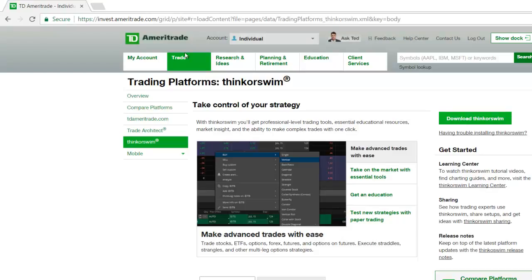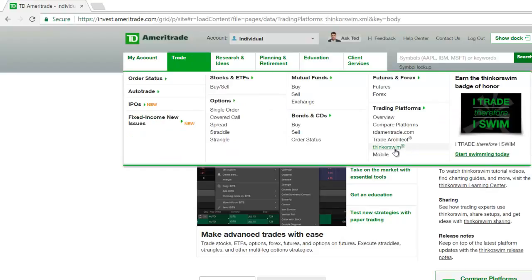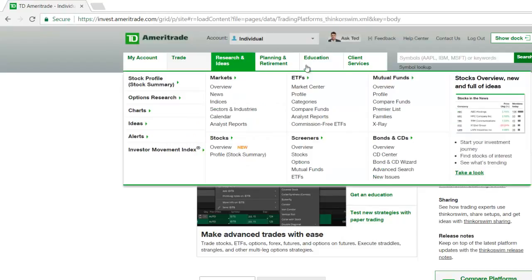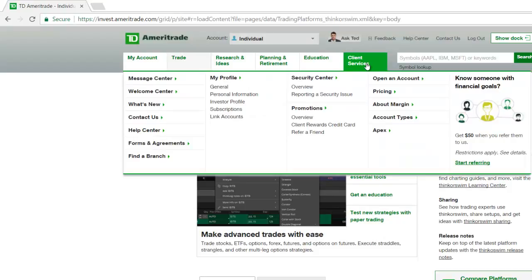So basically, you went over to Trade, hovered over it, came down to Think or Swim, and once you clicked on that it says Download Think or Swim. The file is about 74 megabytes — it says about six minutes left. That's how simple it is to actually download Think or Swim. It could be very confusing how to find it because there are so many different tabs and you can get lost in the information.